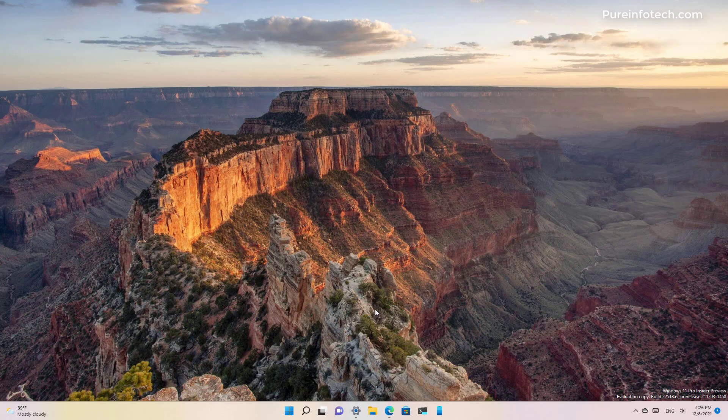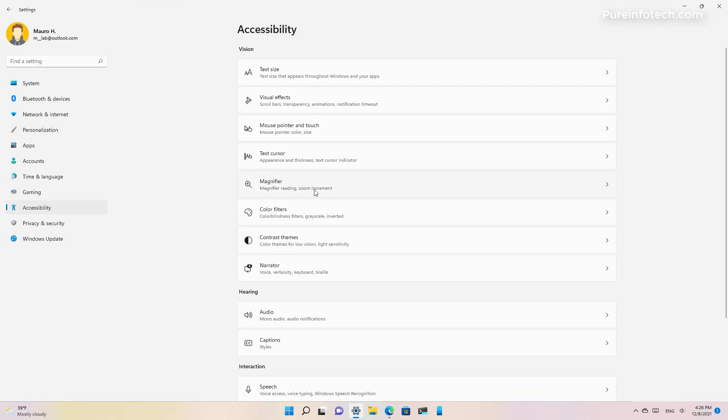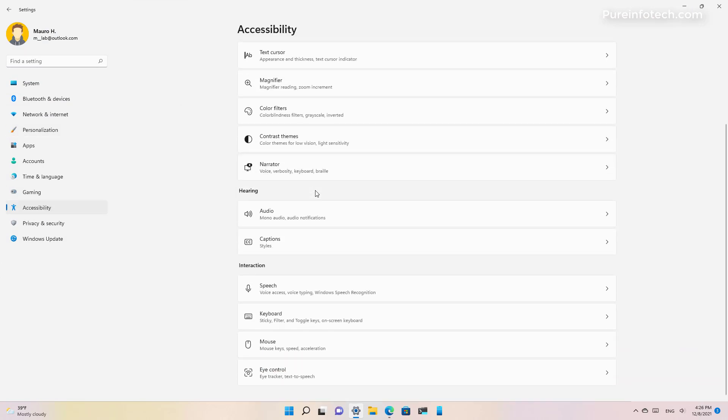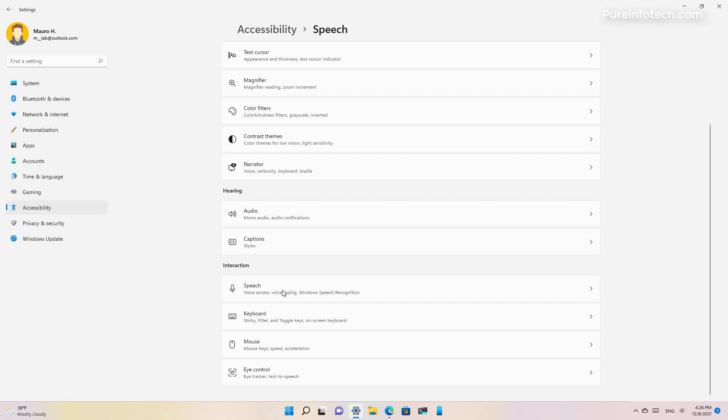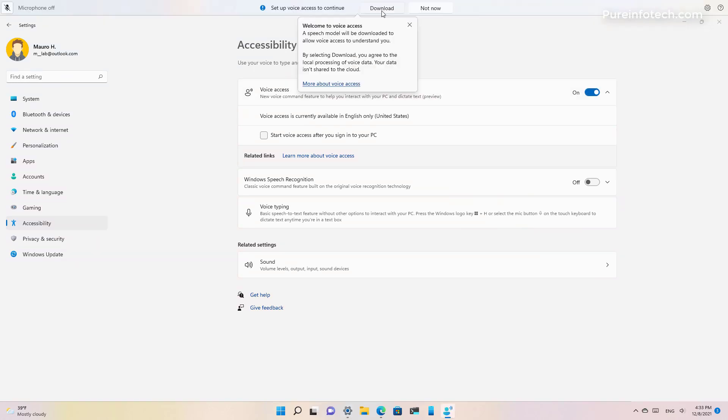To enable the feature you need to open settings and then you need to go to accessibility. Then you scroll down and on the speech section you will see a new entry called voice access which you need to turn on. Then you will get a prompt to download the packages to set up the feature.